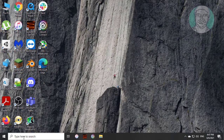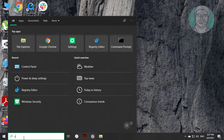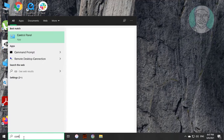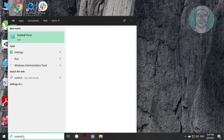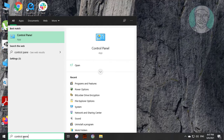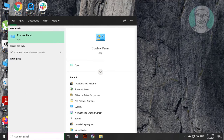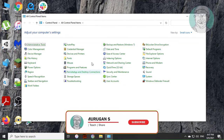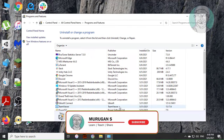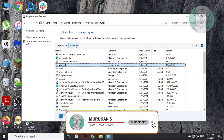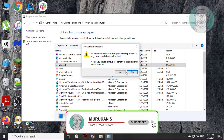Type Control Panel in the Windows search bar and click Control Panel. Click Programs and Features. Now you can try to uninstall uTorrent.